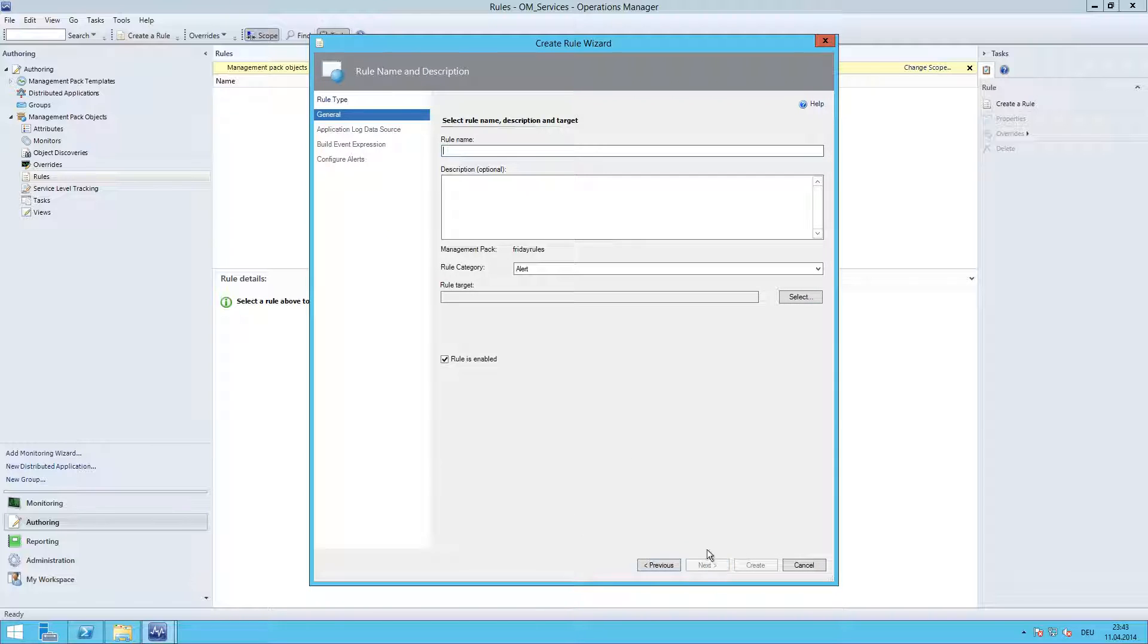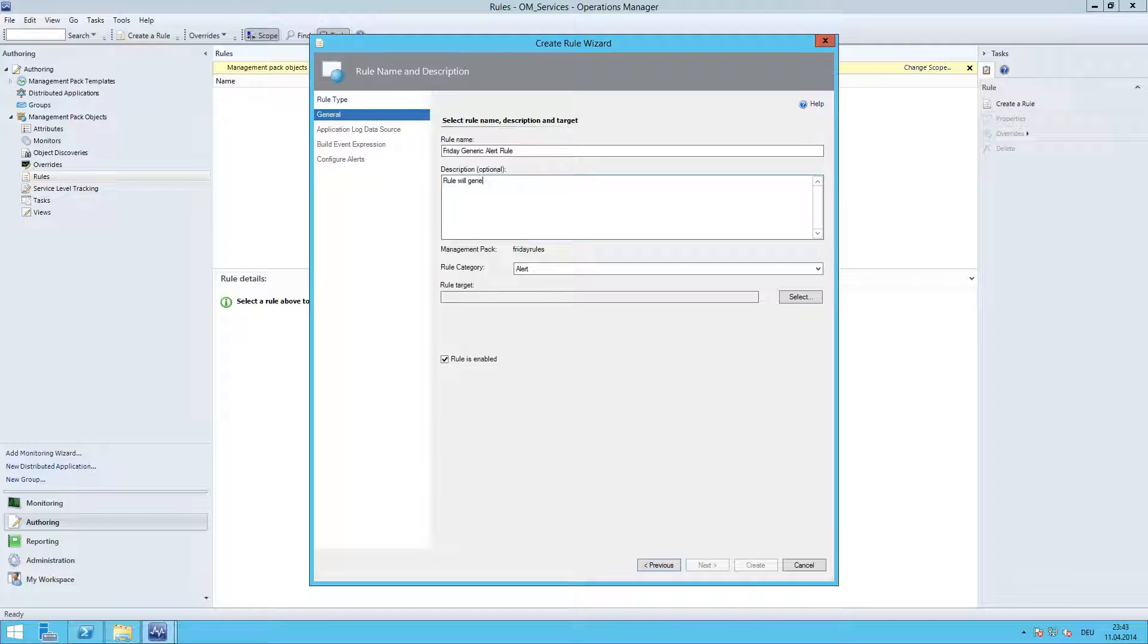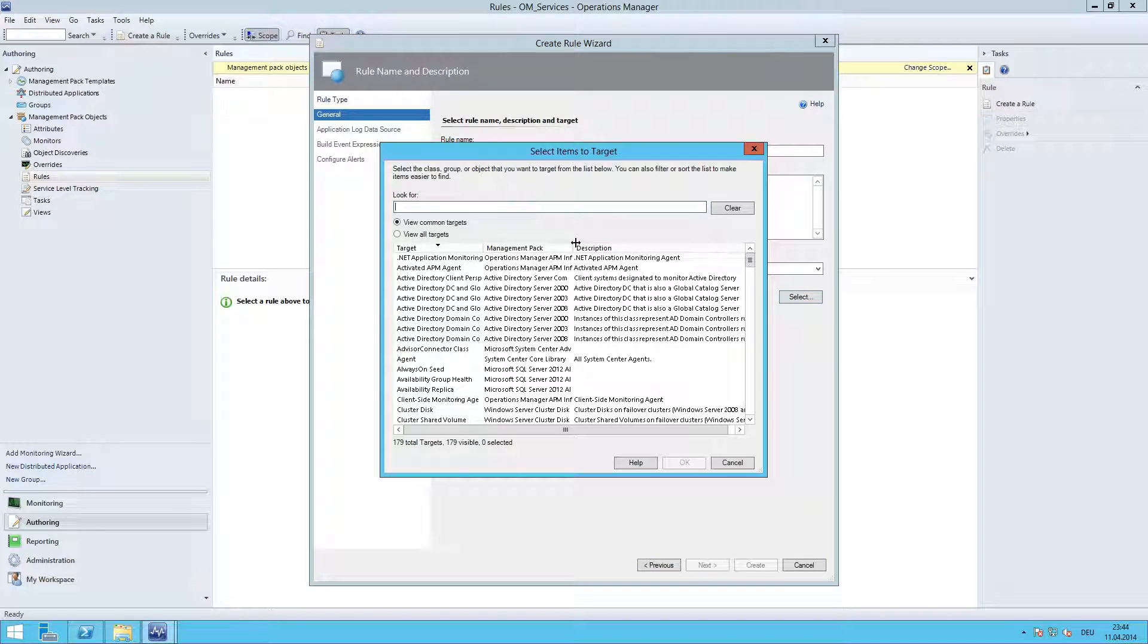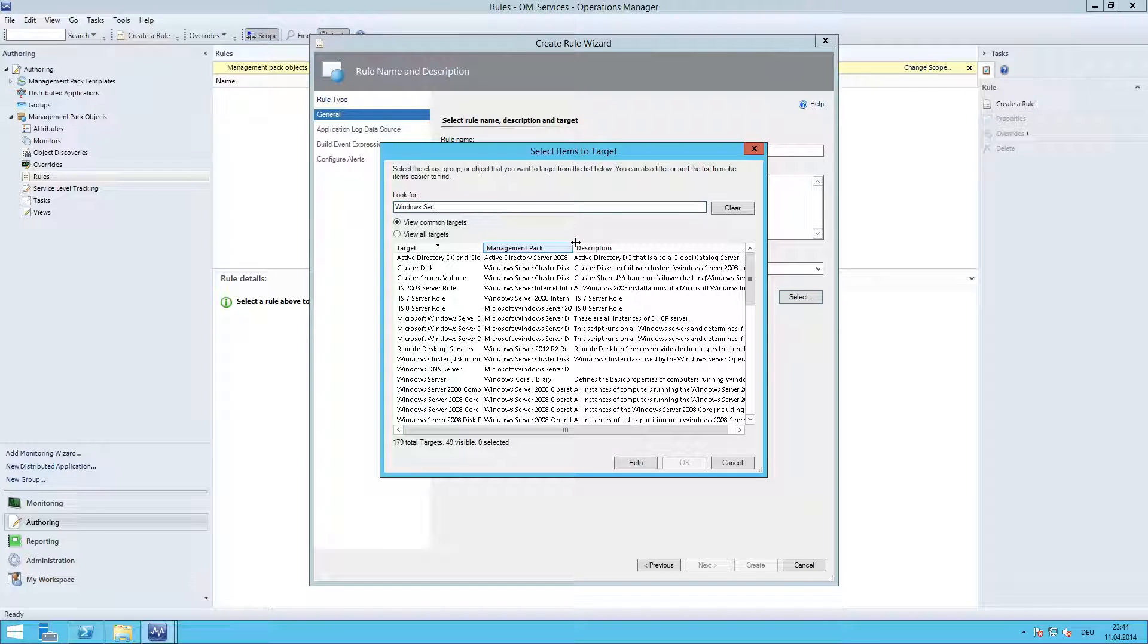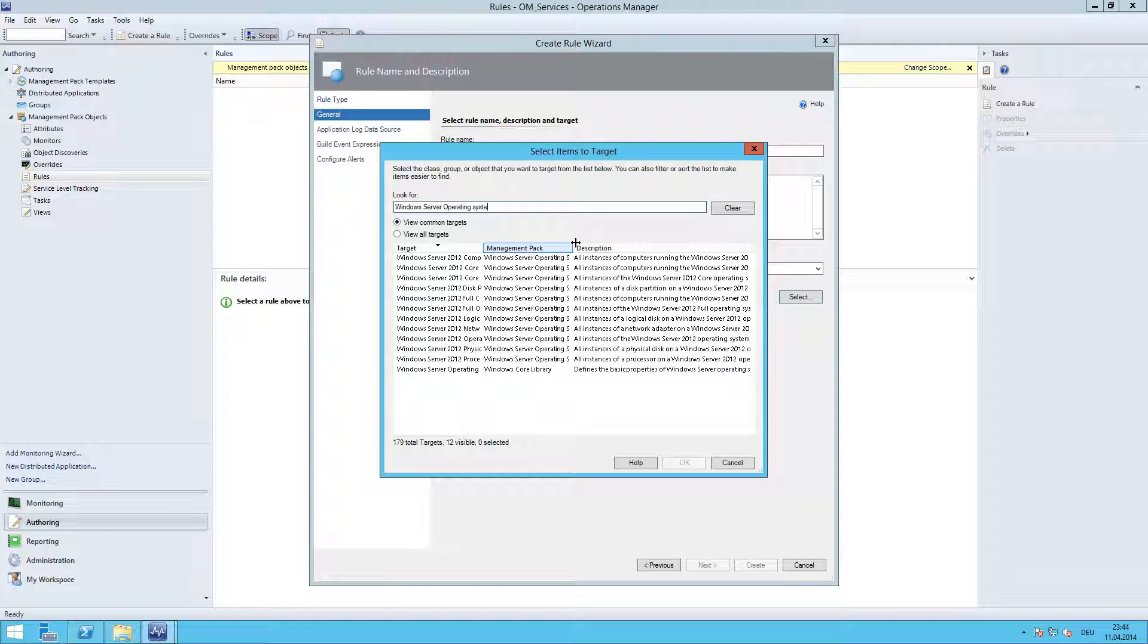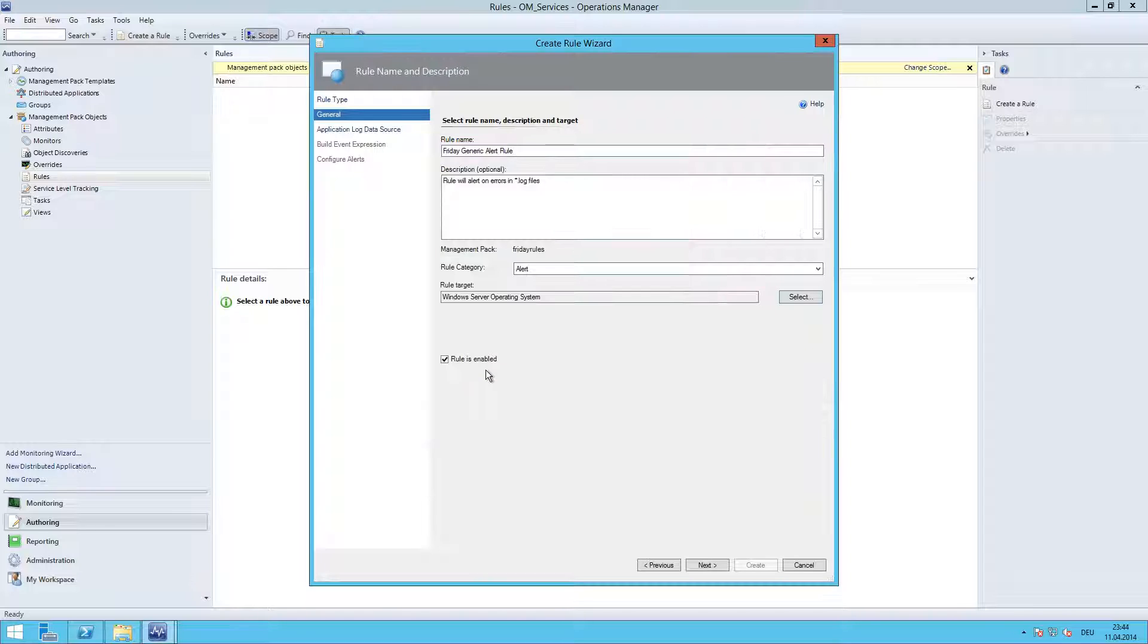Click next and we give the rule a name like 'friday generic alert rule' and let's give it a description like 'rule will generate alert on errors in log files.' The rule category, we leave it as it is and we are going to choose the target. Our target class is Windows Server Operating System. This will basically hit all the servers in our environment.